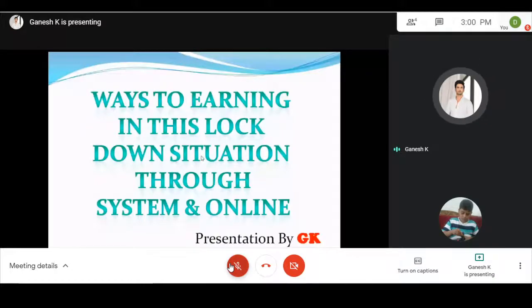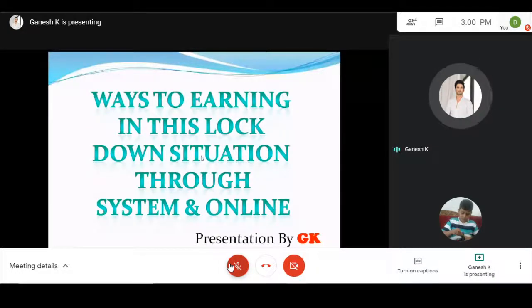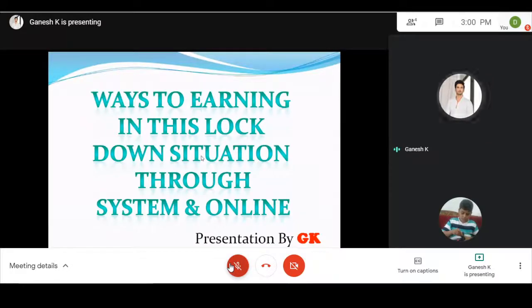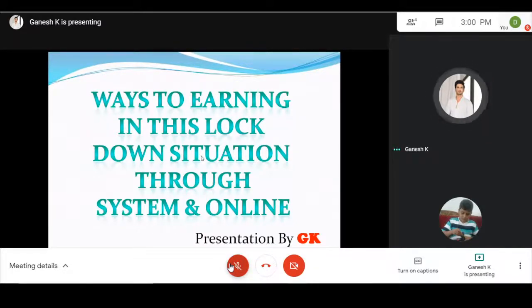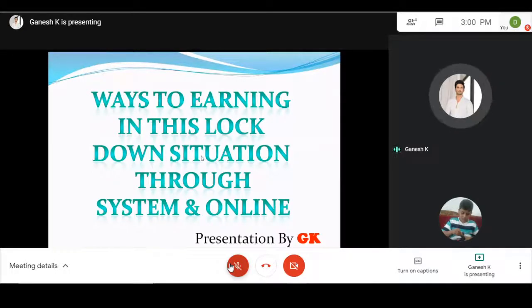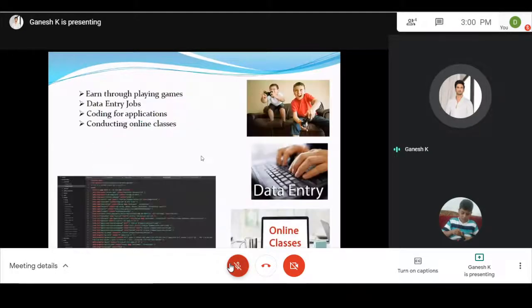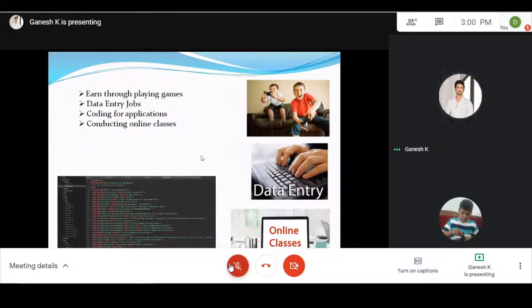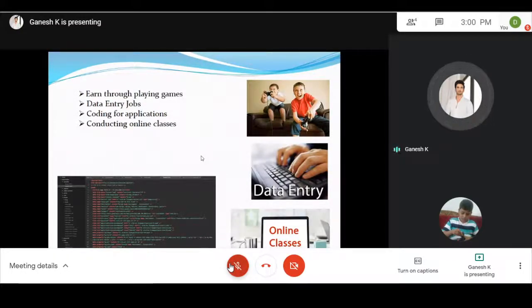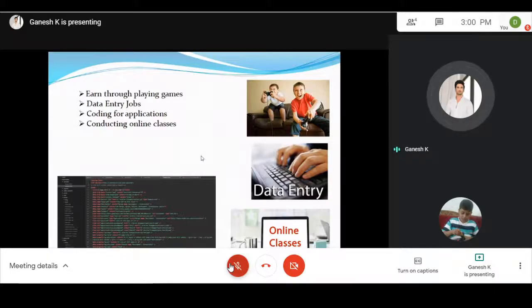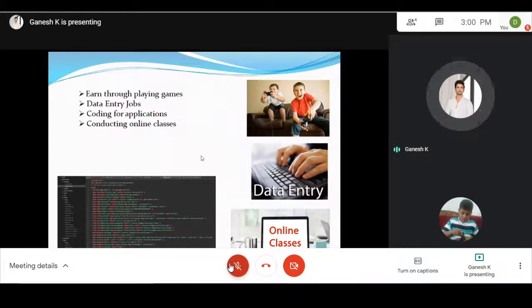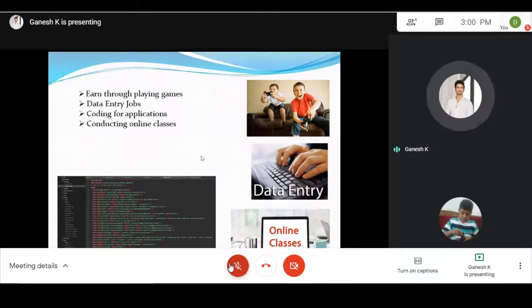Good afternoon friends. Ways to earning in this lockdown situation through system and online. In the lockdown situation we can't go to the office, so when we are at home we can learn how to earn through online in detail.